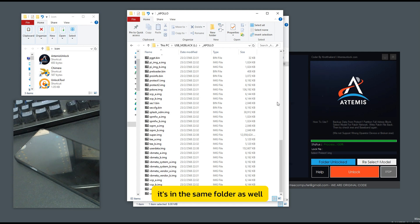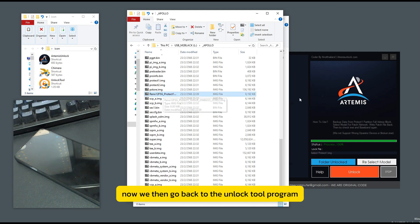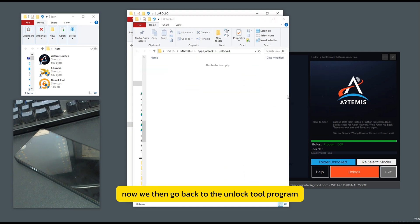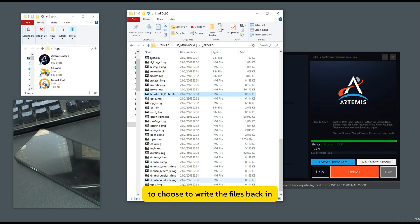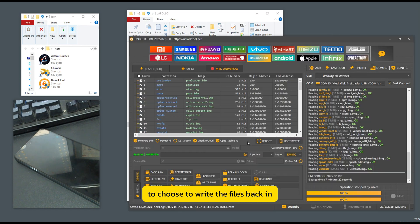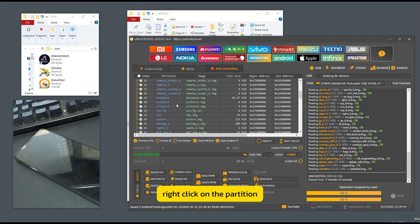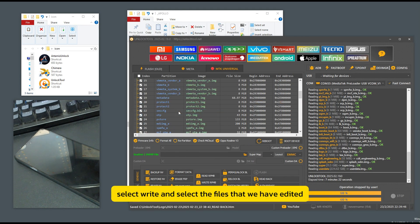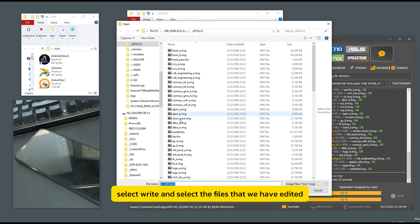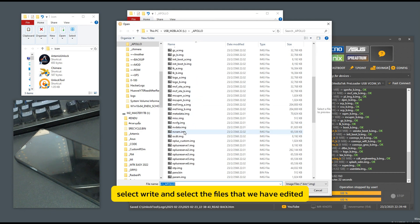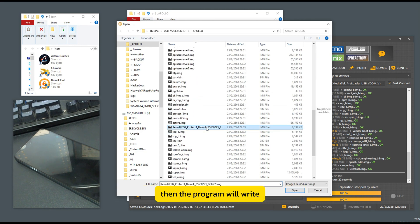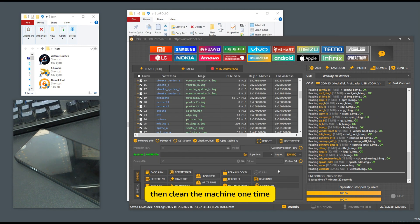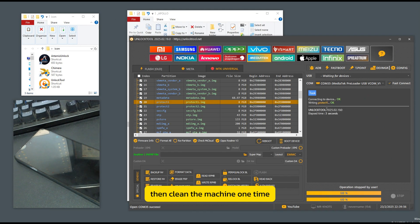It's in the same folder as well. Now we then go back to the unlock tool program to choose to write the files back in. Right-click on the partition, select write, and select the files that we have edited. Then the program will write then clean the machine one time.